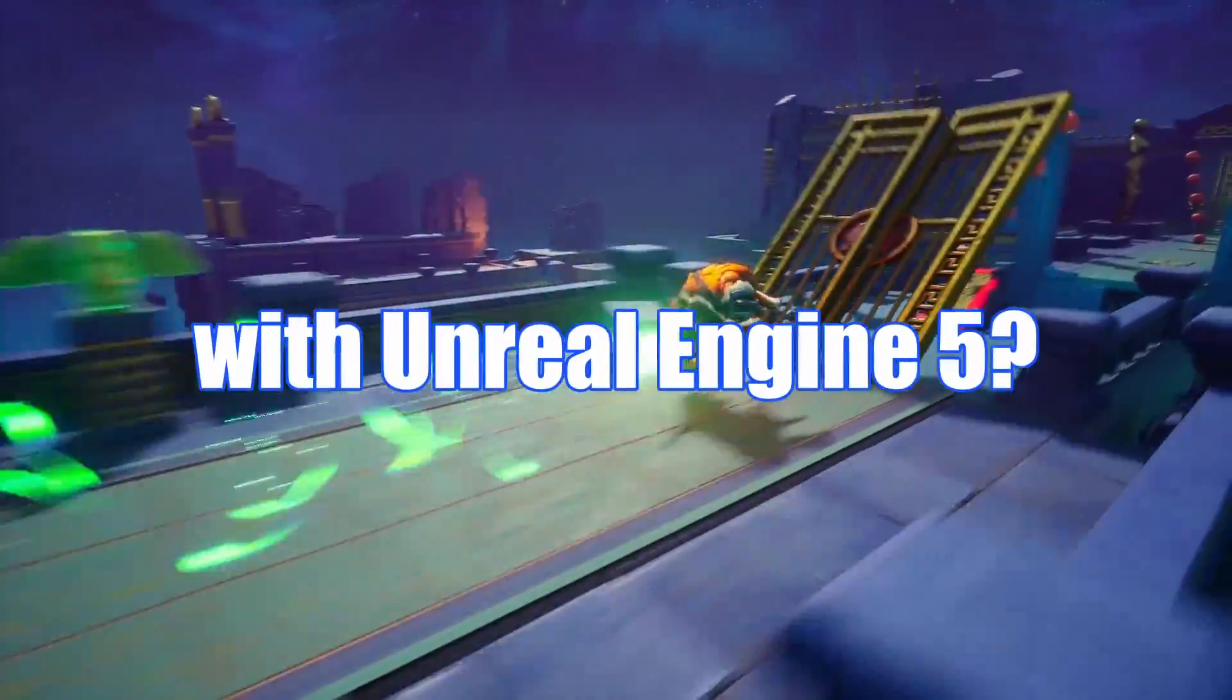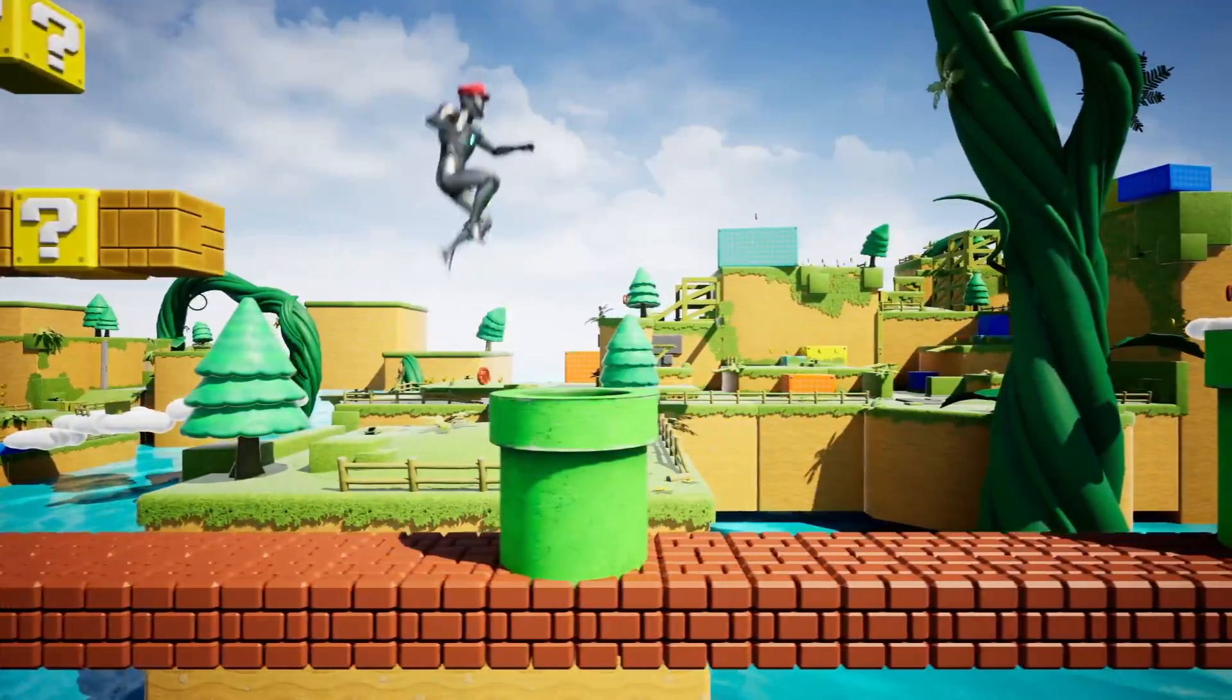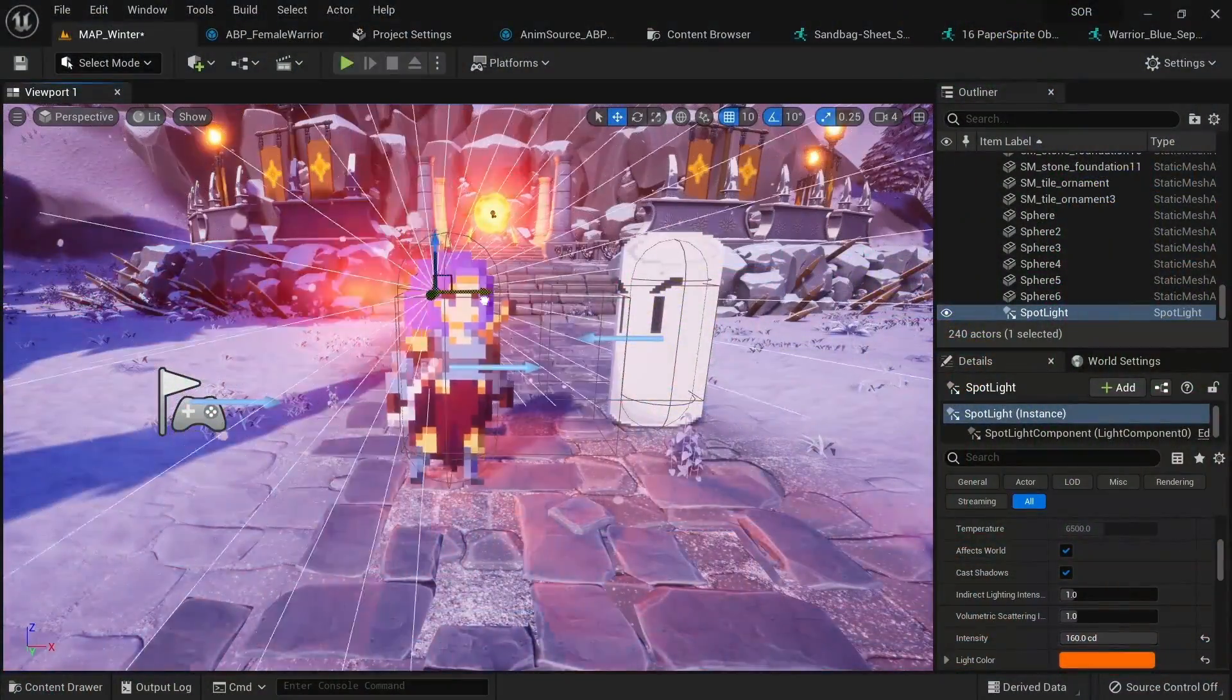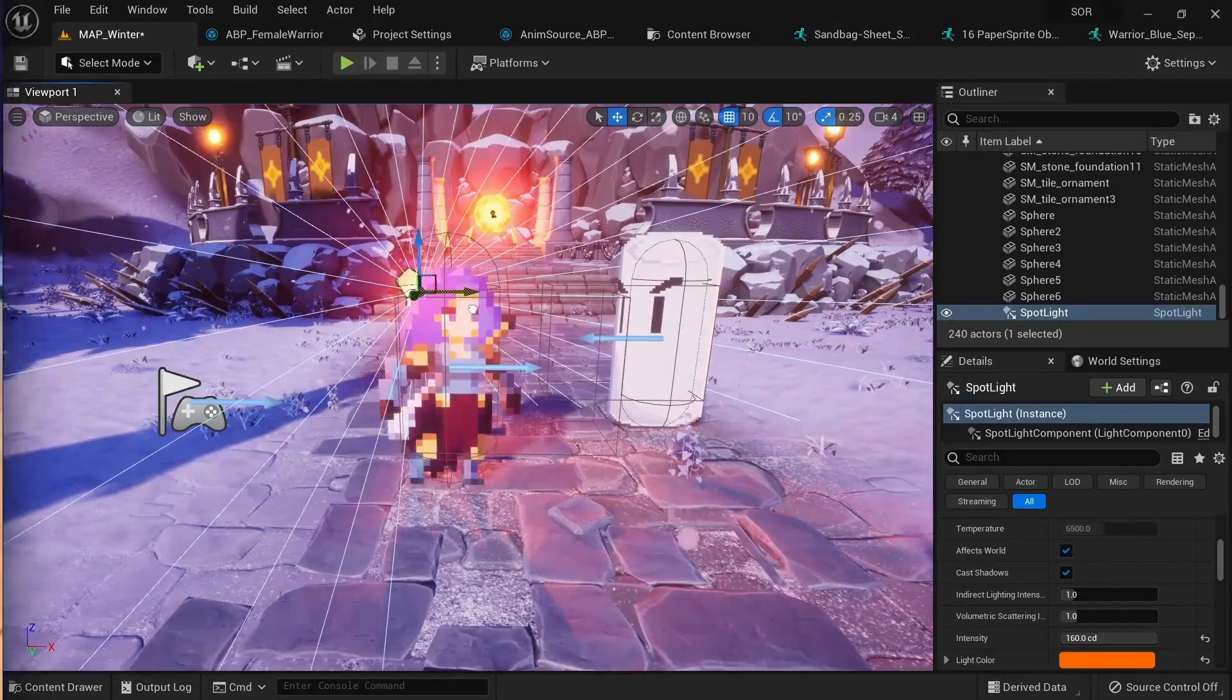Do you want to make awesome games with Unreal Engine 5, but just don't know where to start or how to take things to the next level? Then you've come to the right place.